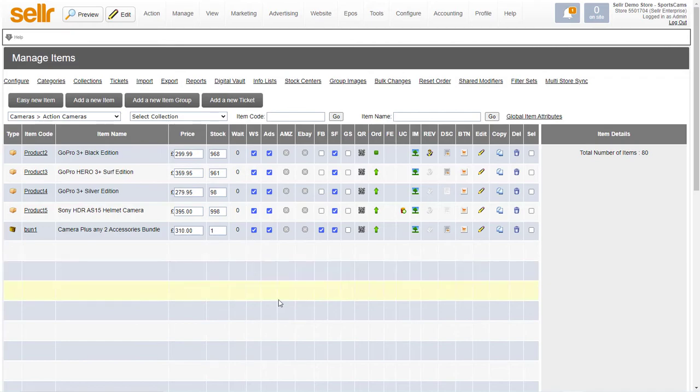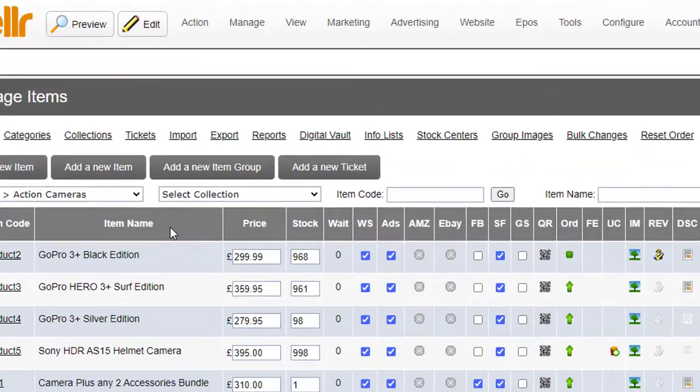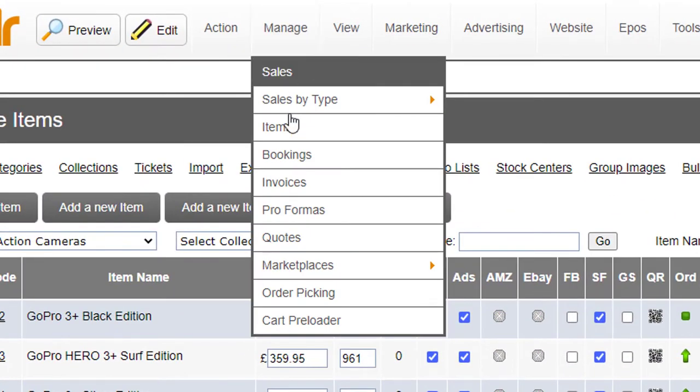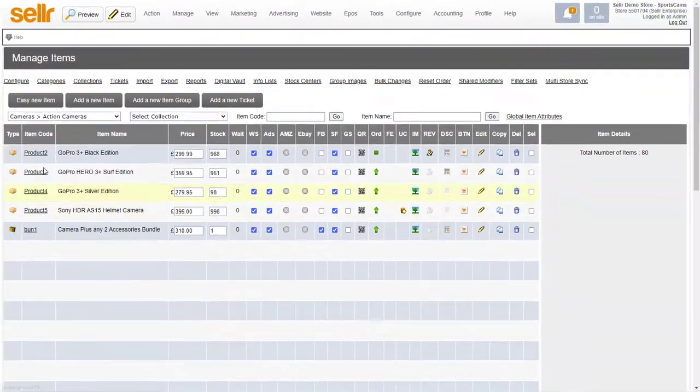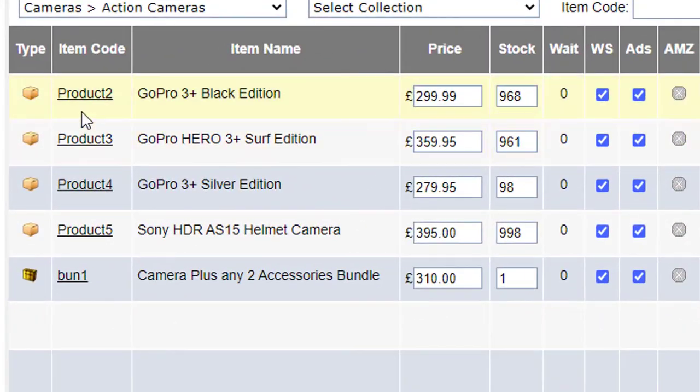So let's take a look at how you do that here. This is the item manager on Sala which is at manage items and you can see we've got some products down here.